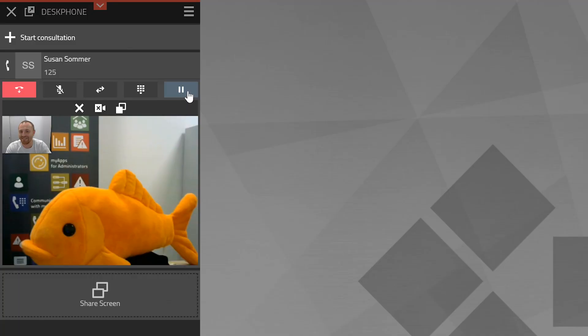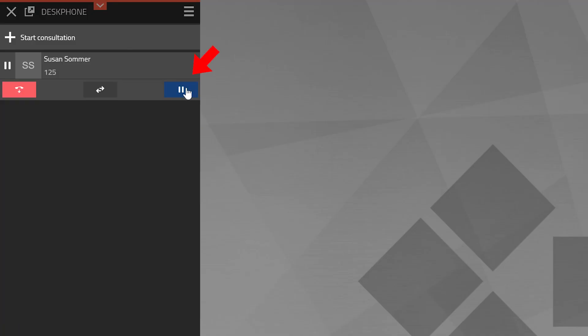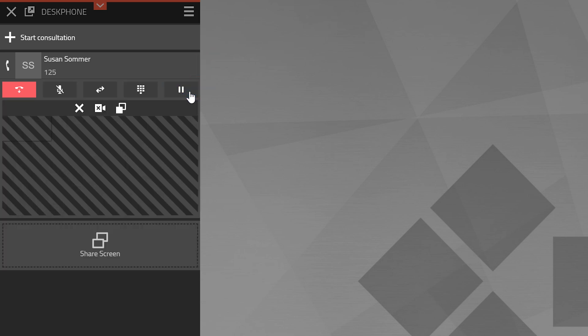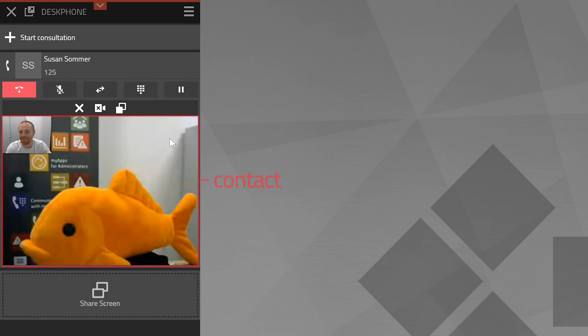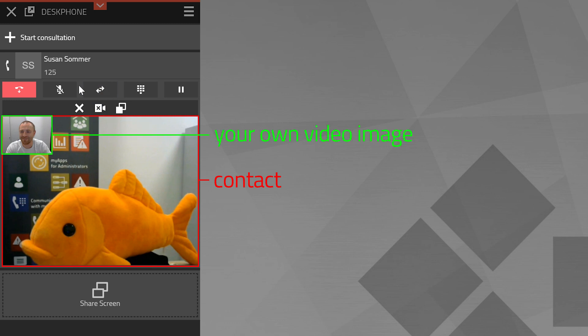You can pause the audio and video transmission of a call anytime by pressing the hold button. The other person will hear recorded music. To continue the conversation in the transmission simply press the button once again. If you press the mute button only the microphone will be turned off.